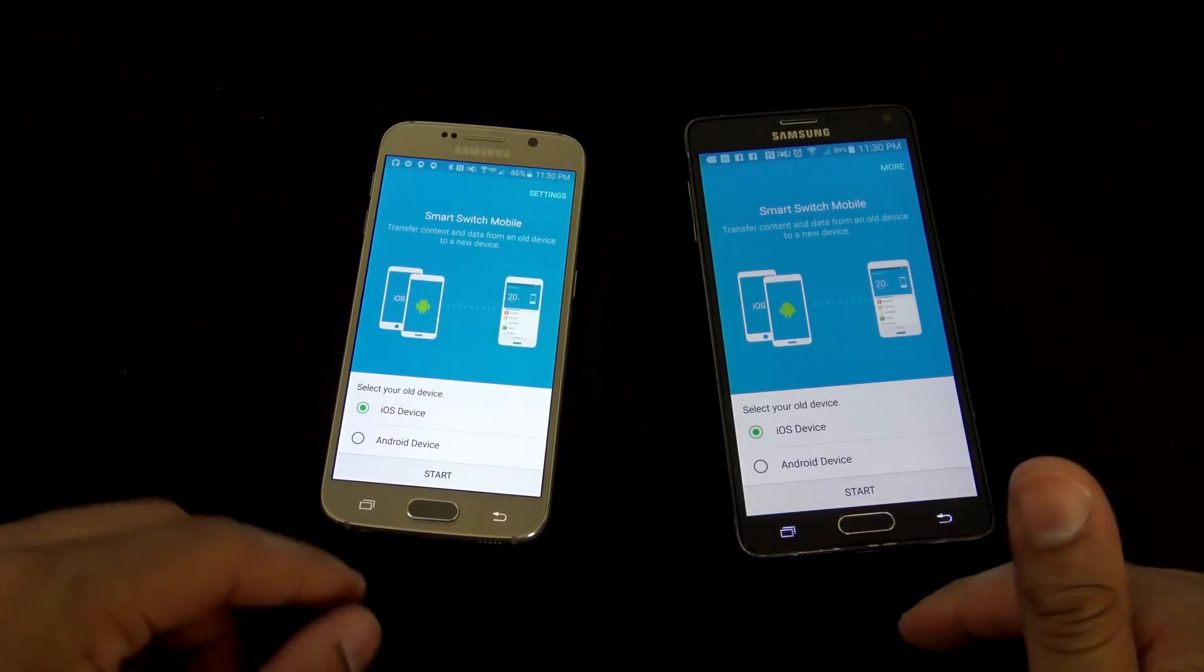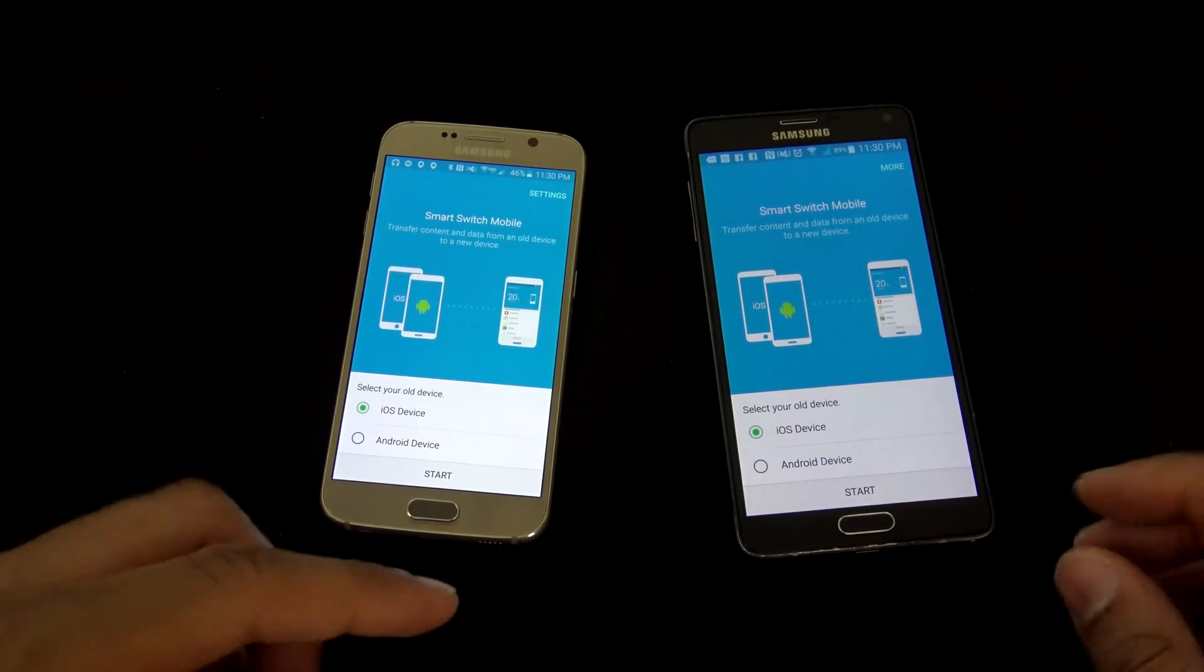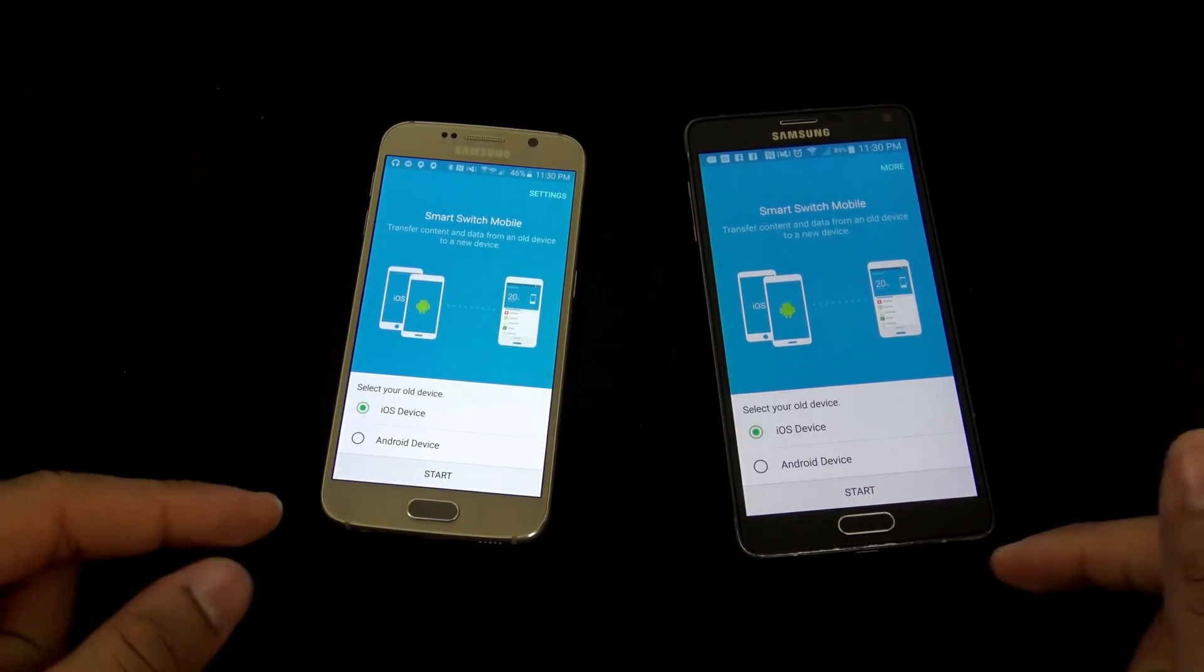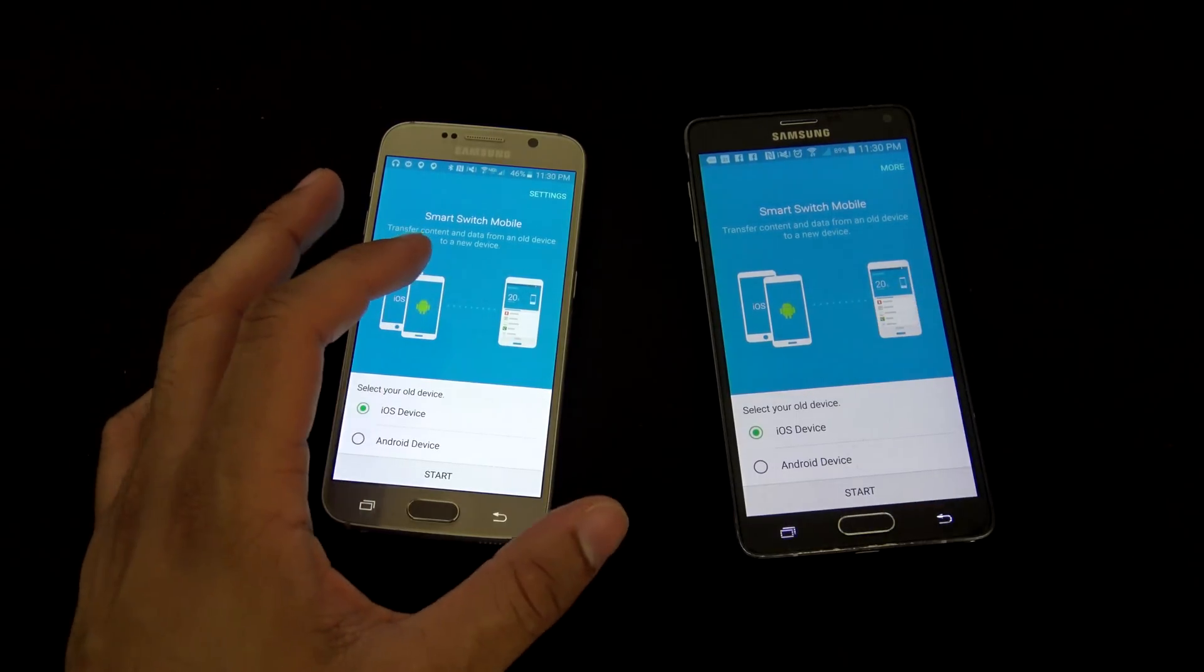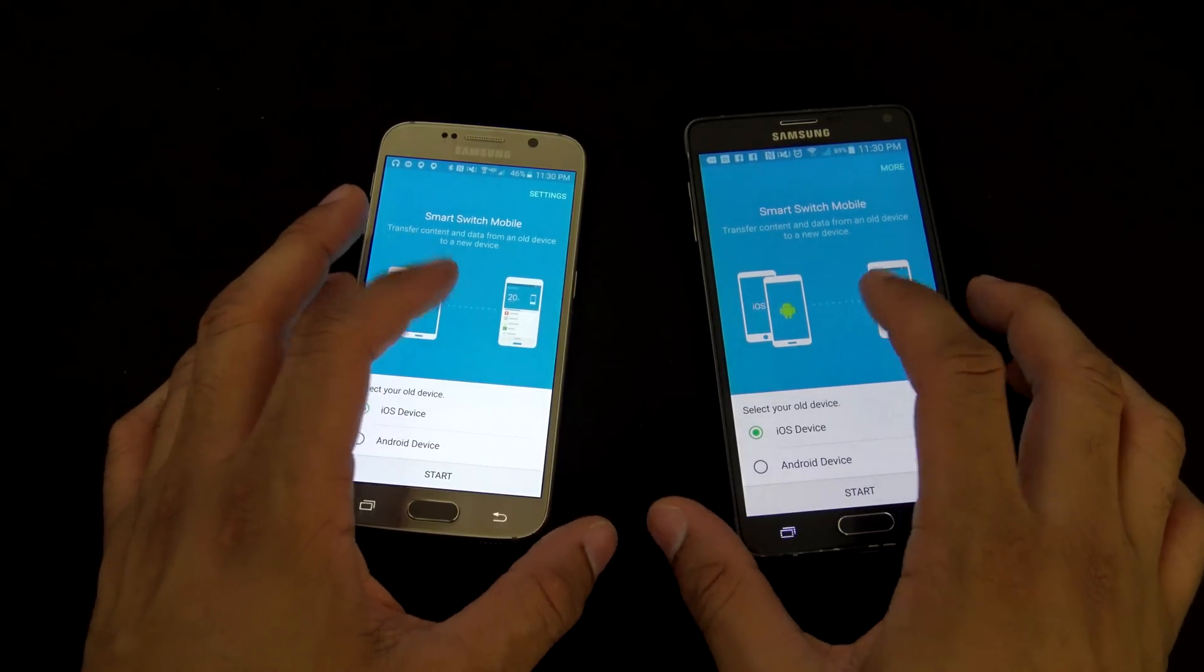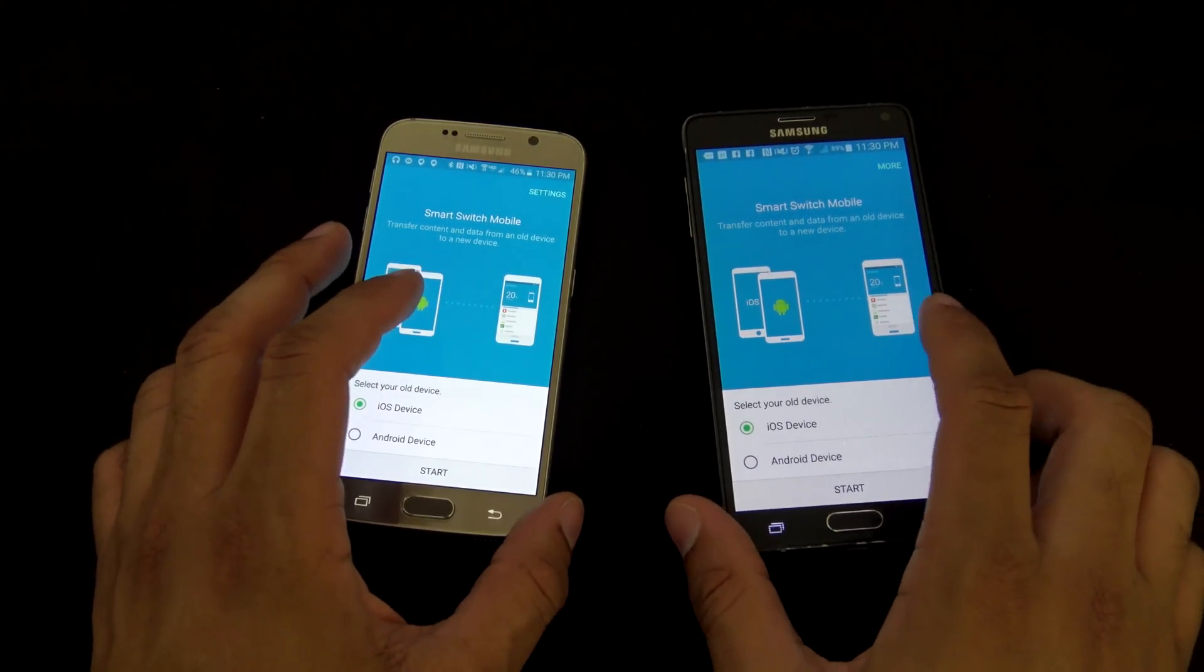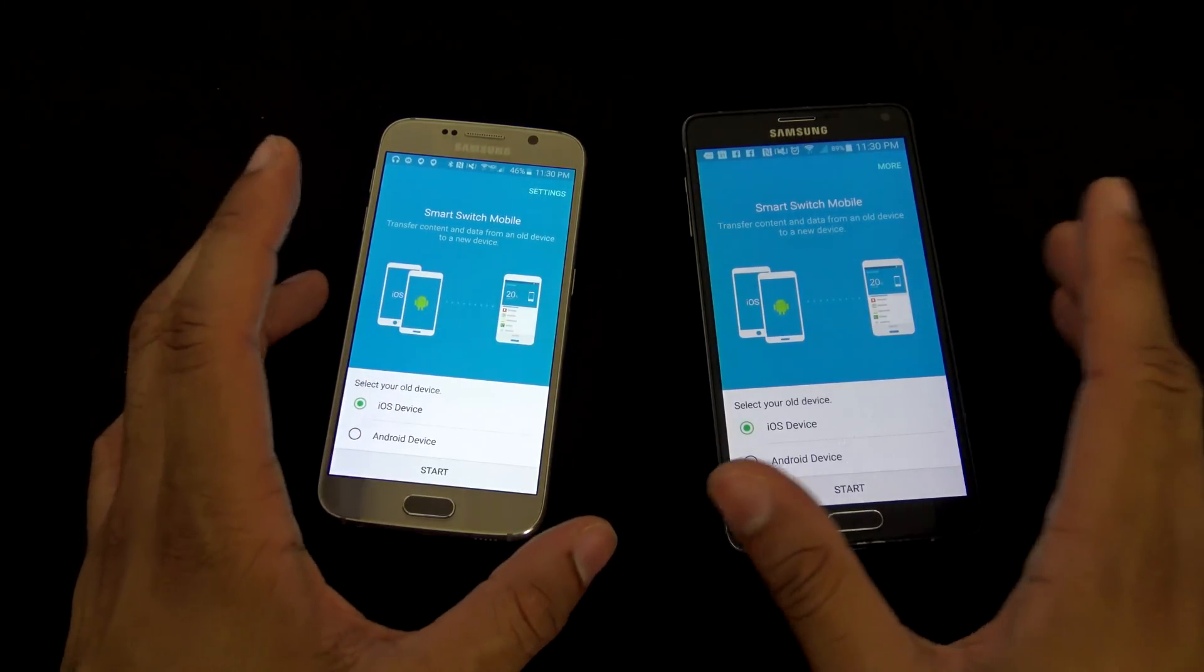You can also get a cable, an on-the-go cable, and you can sync between that way as well if you want to, or you can sync via the PC application. But we're gonna do this wirelessly here. It's gonna use Wi-Fi Direct.